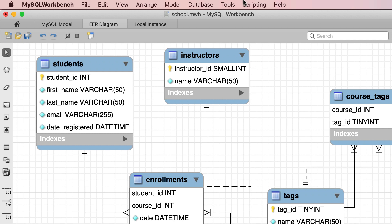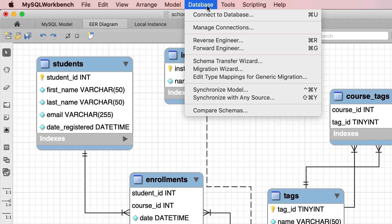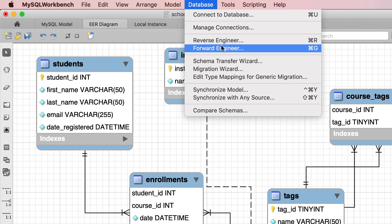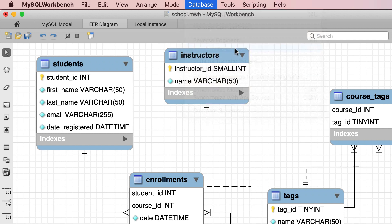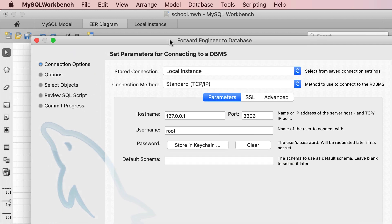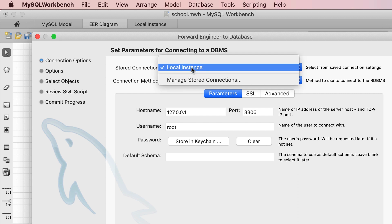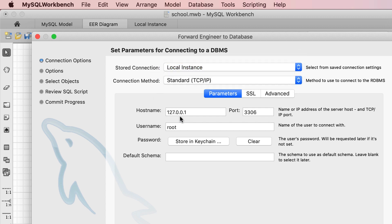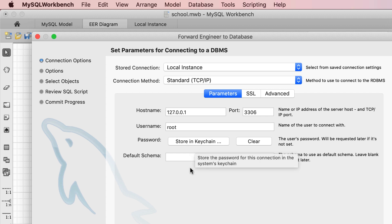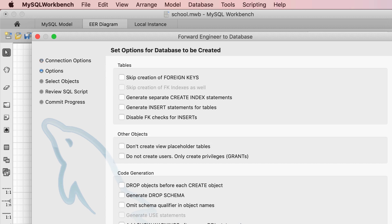With the physical model open, on the top let's go to the Database menu and select Forward Engineer. In this dialog box we have to select our connection. By default you should have the connection that you have on MySQL Workbench homepage; if not you can select it from here. Leave all the default settings as they are — you may have to enter your password in case it's not stored here. Now let's continue to the next step.